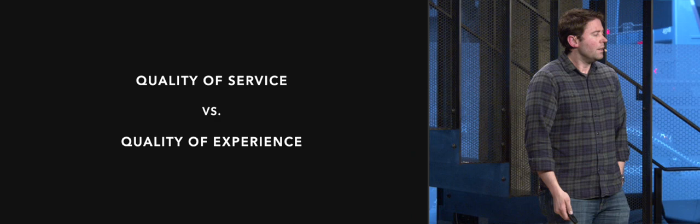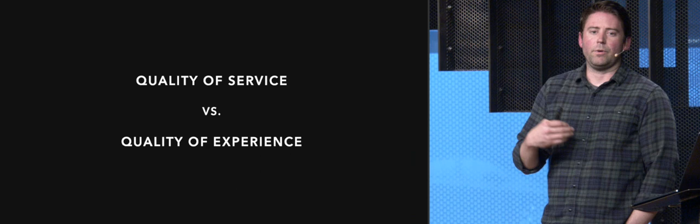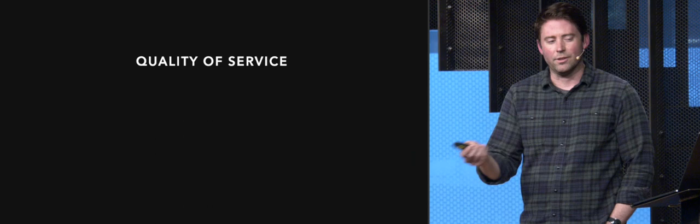This kind of comes in with two different terms, quality of service versus quality of experience. Quality of service is often things that people understand a little bit more because it's been around for a longer time. Quality of experience is a relatively newer term with a different kind of view on how to look at performance. We're going to start off with quality of service. I think everyone here probably has heard of this term. It's been around for a long time.